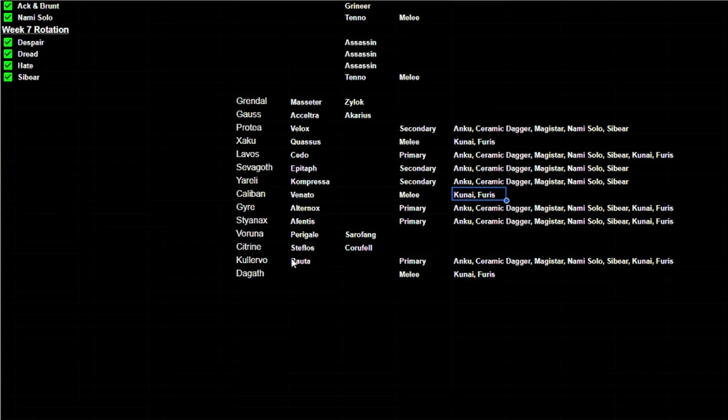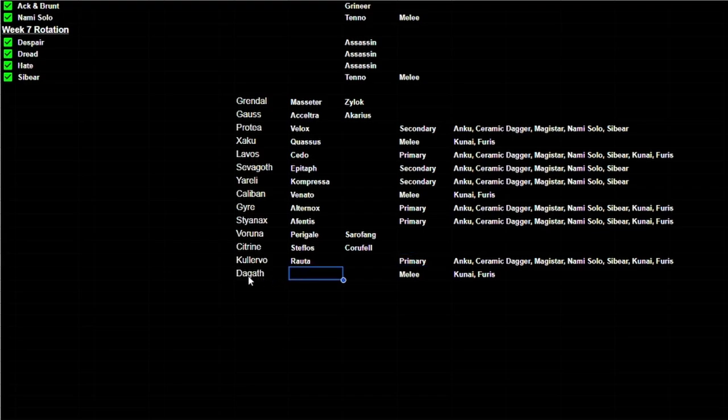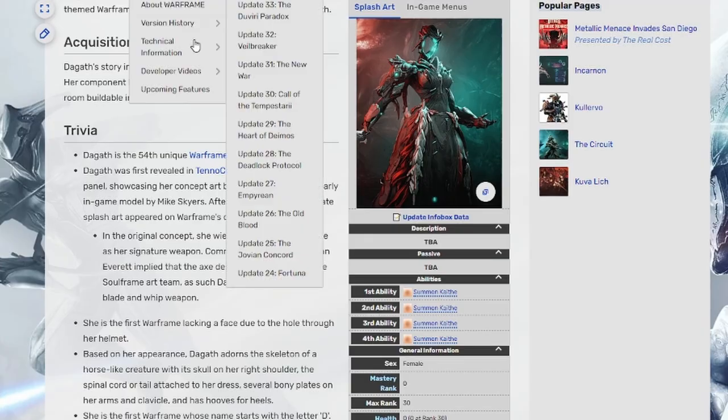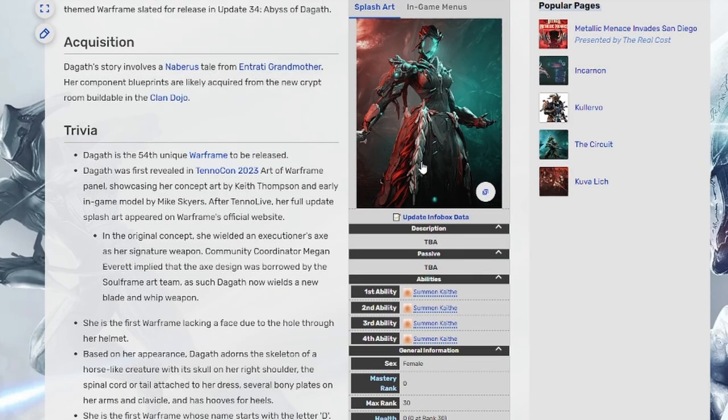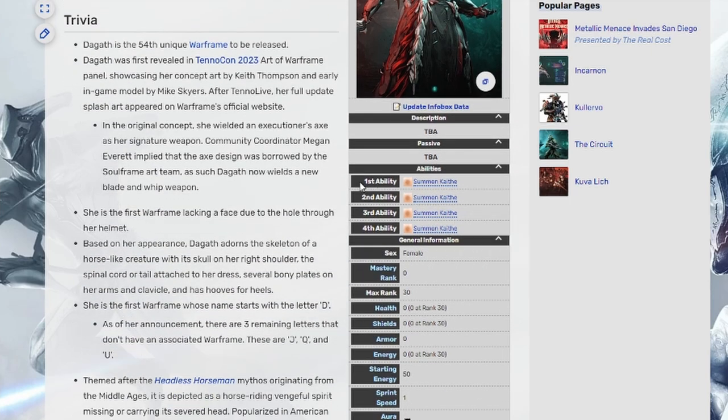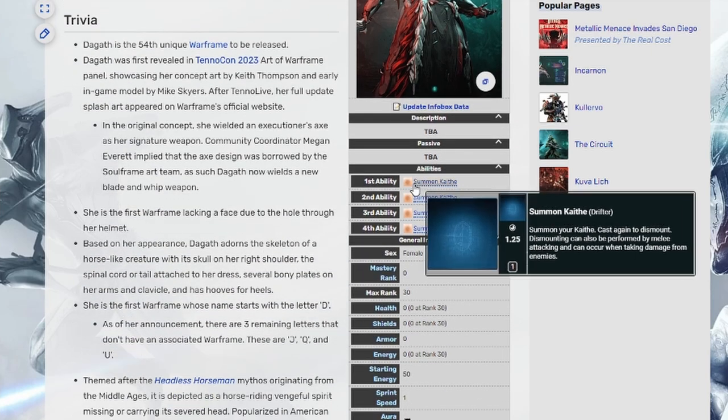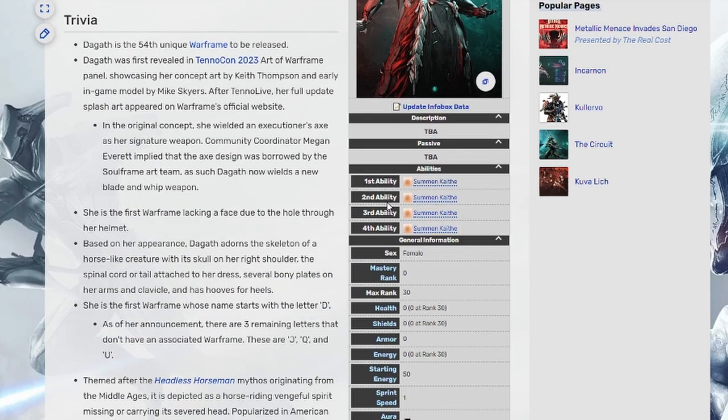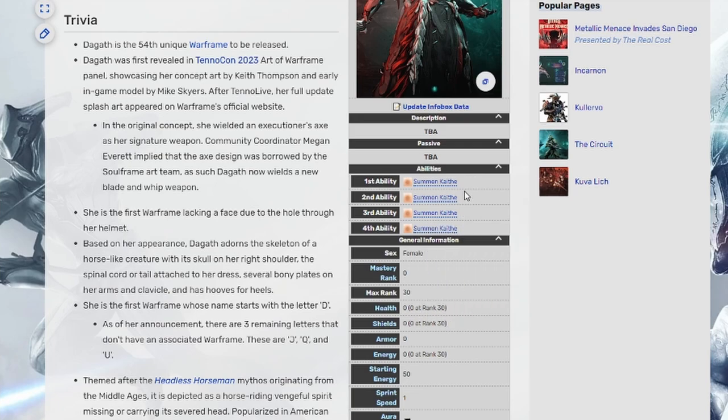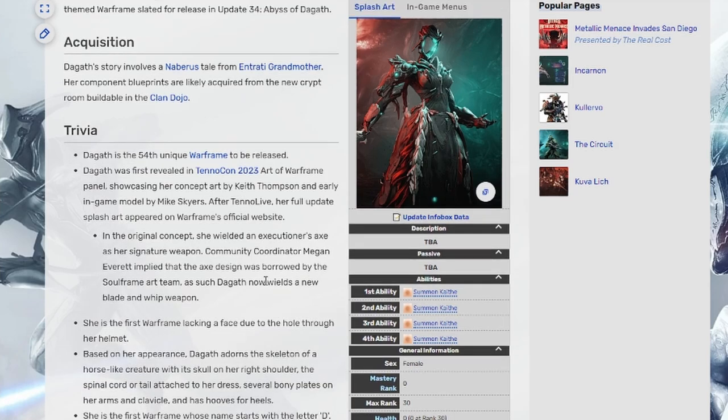And then we have Kullervo who had his Afuris, which is primary. And then for Dagath, however you want to pronounce it, we have a potential melee weapon. We don't know what it is, but this over here in the wiki page, which is, I don't know if you notice, is all unfilled. So first ability, second ability, third ability, fourth ability, like this is all just a template right now. Nothing's been filled out yet.